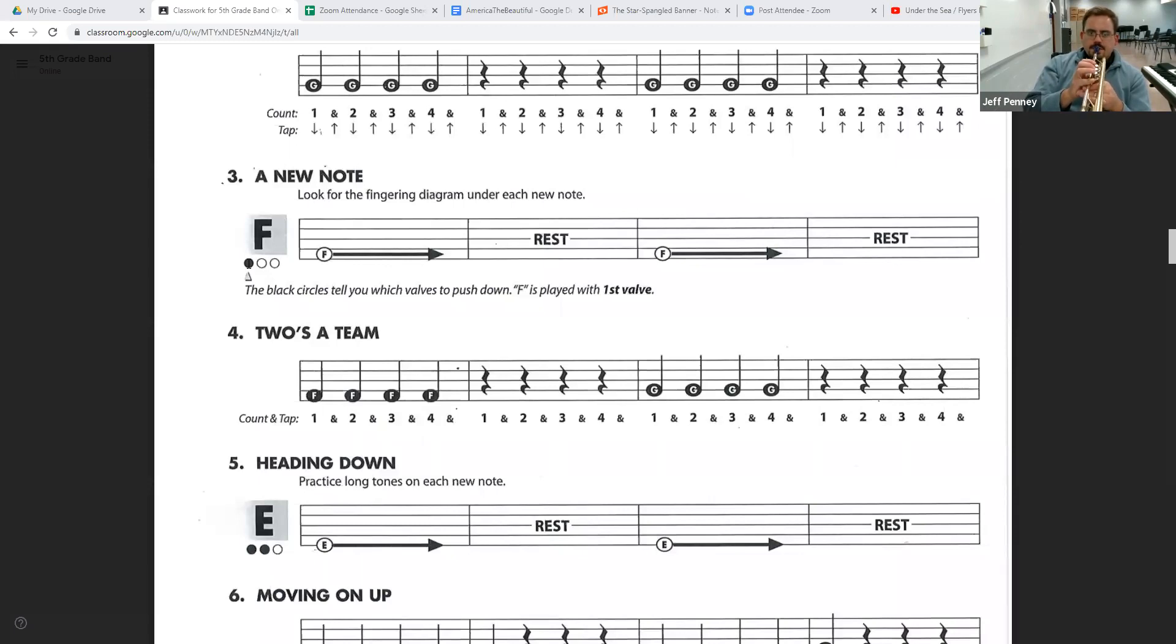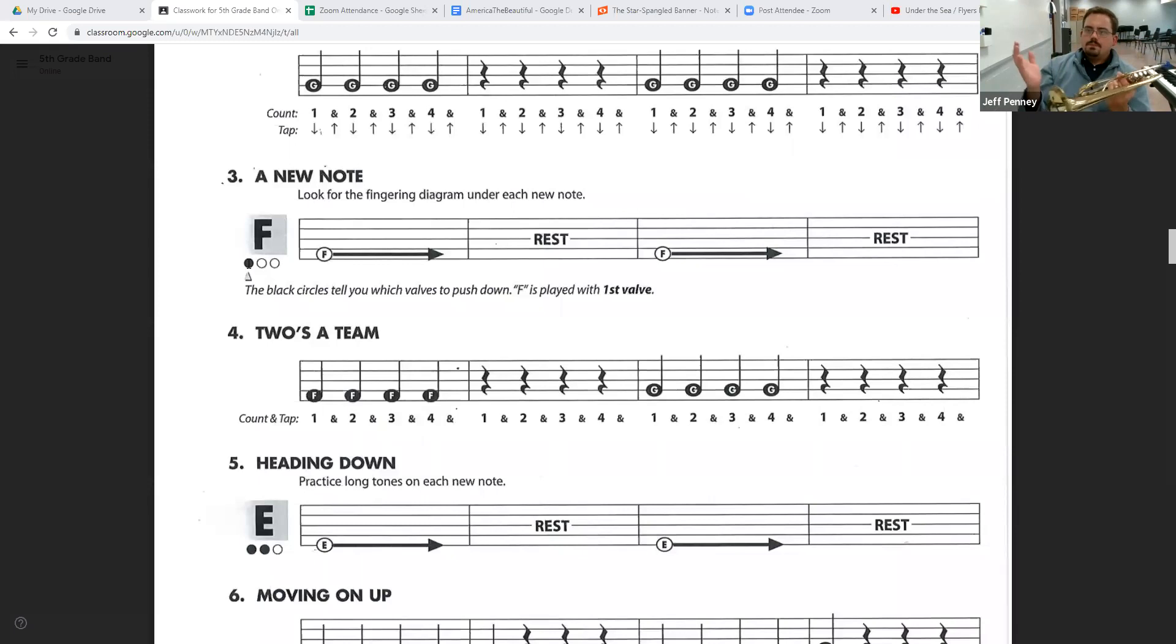One, two, three, and. One, two, three, four. And that's it.